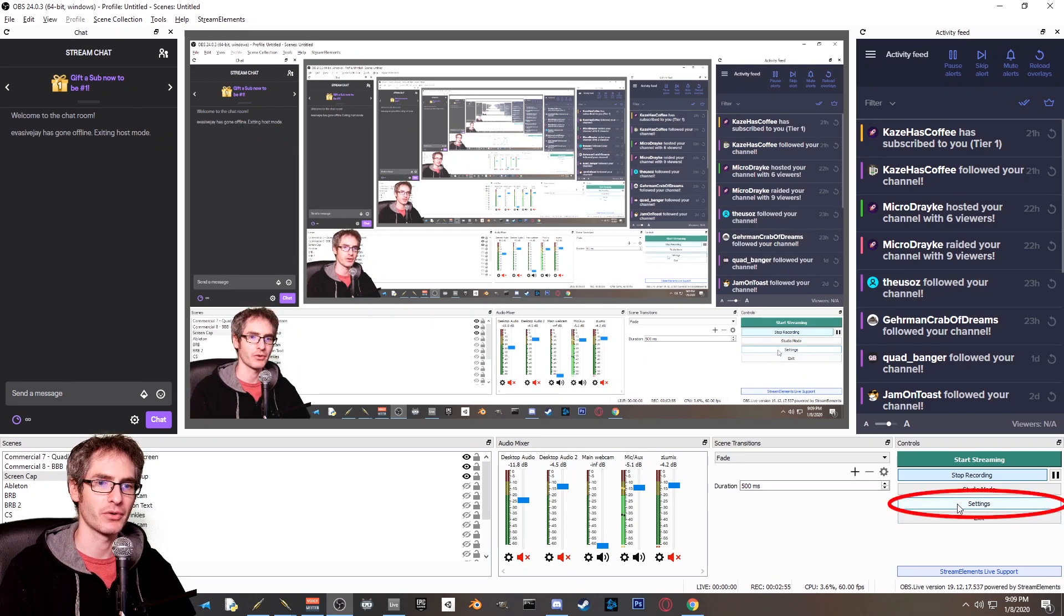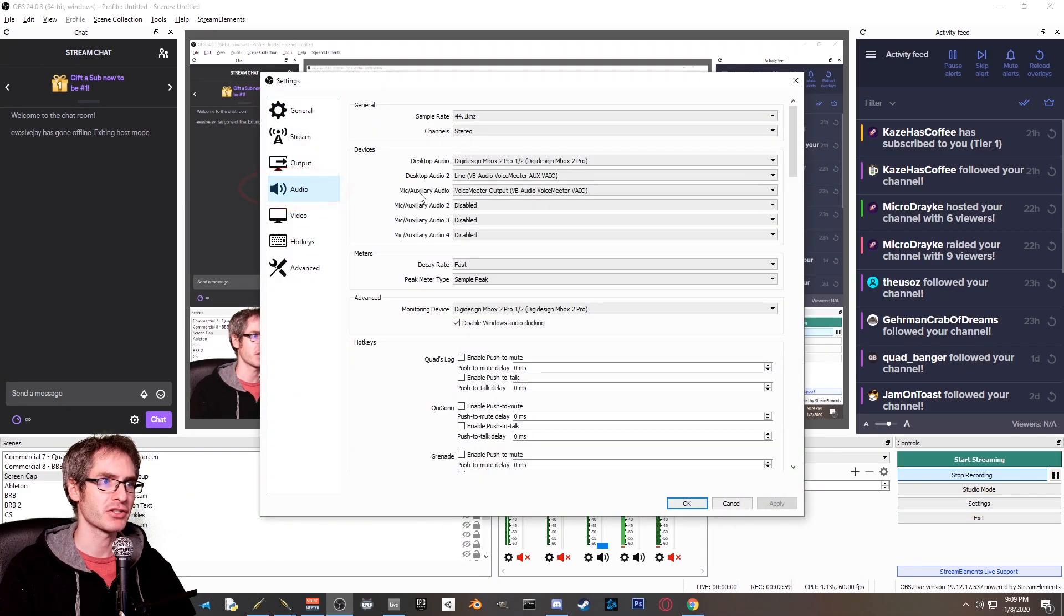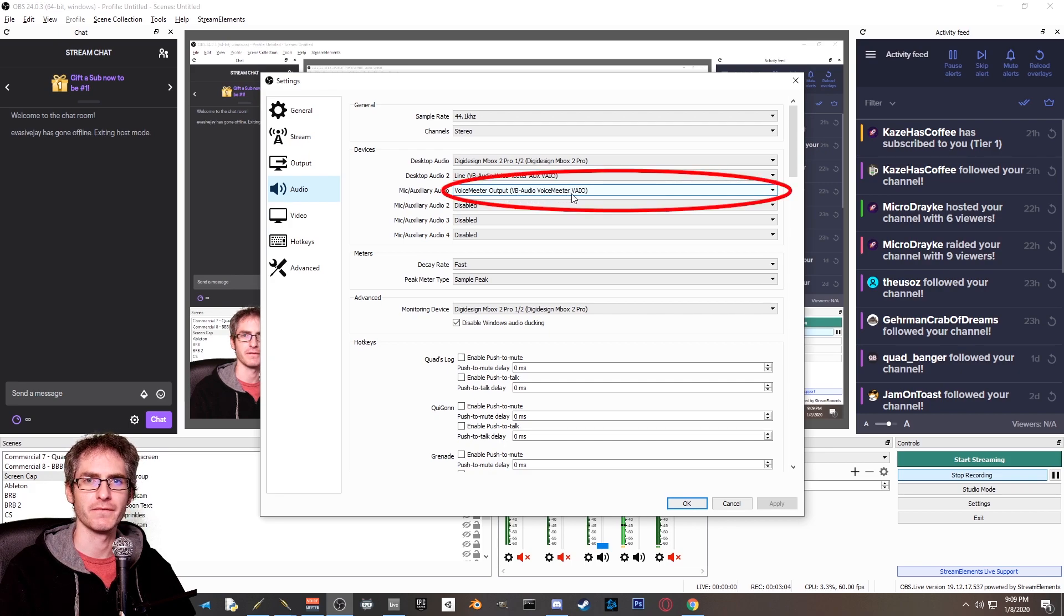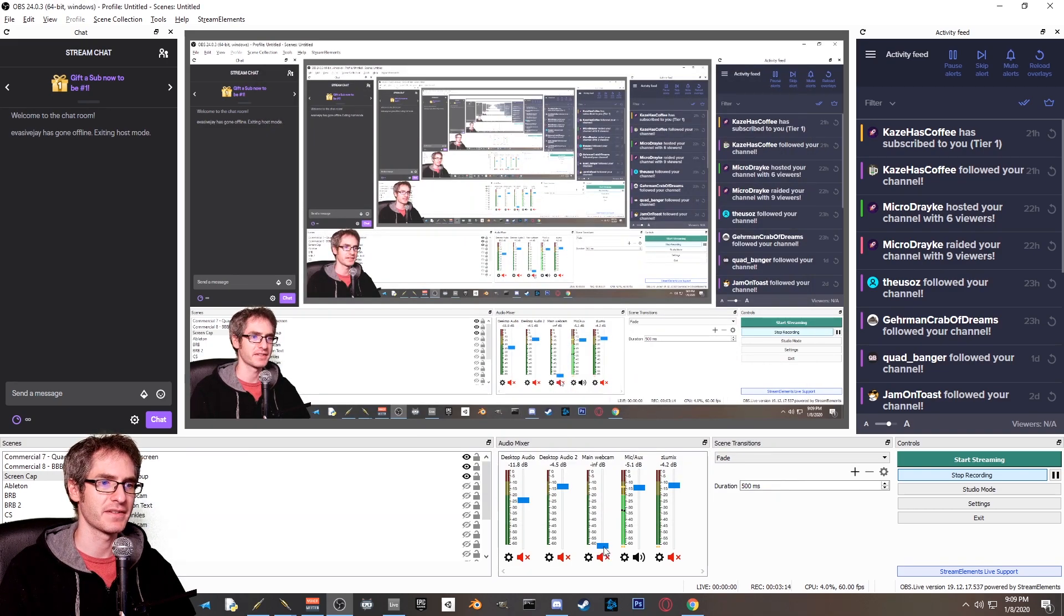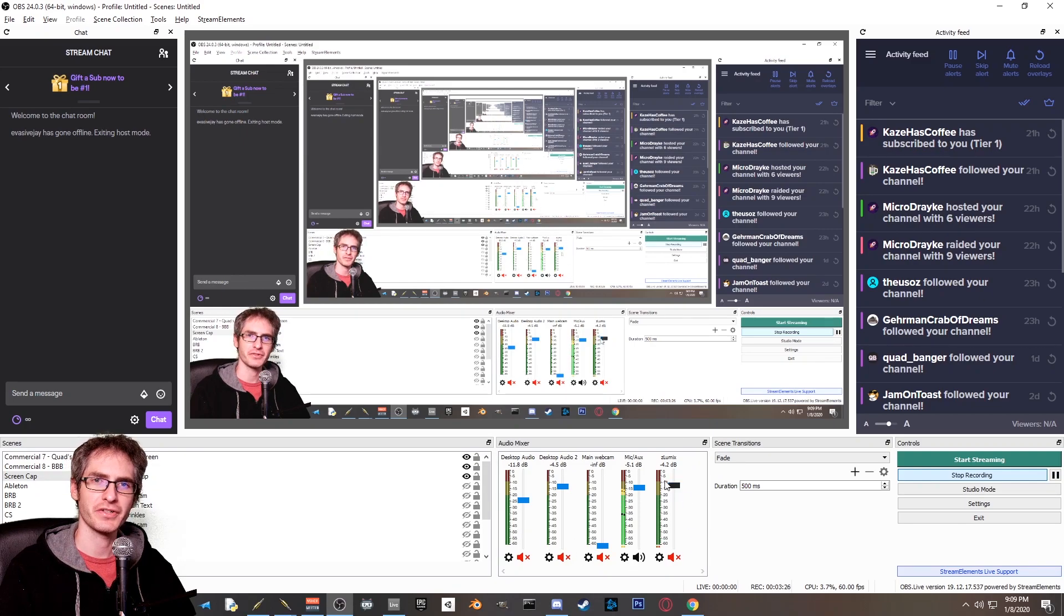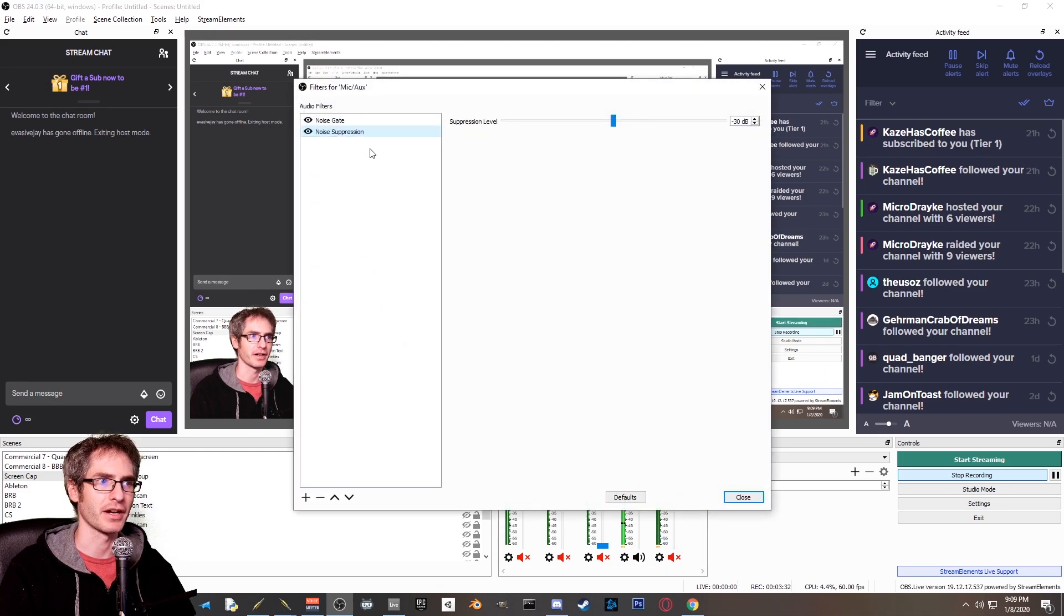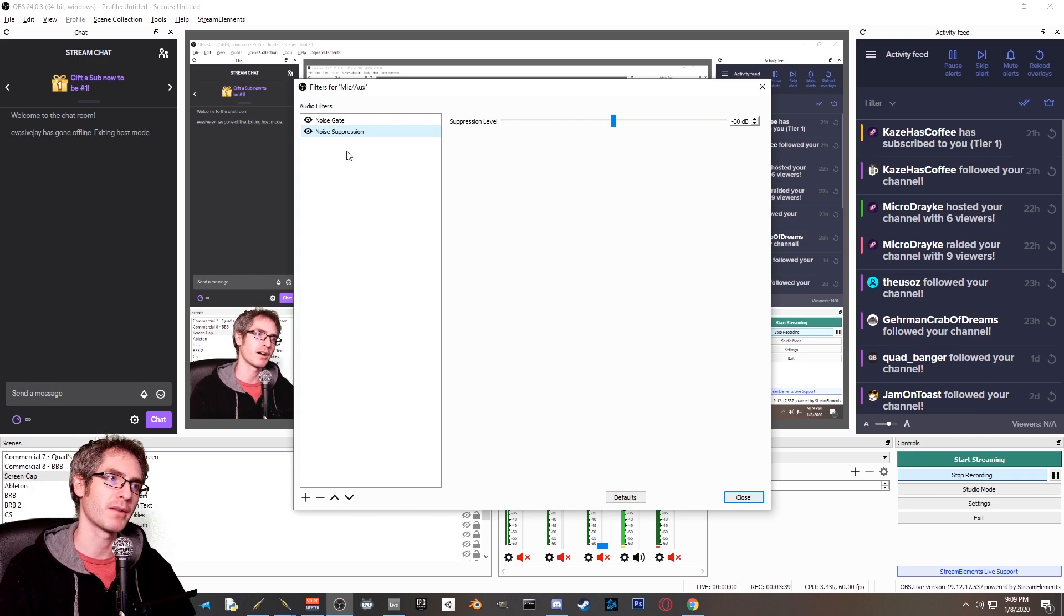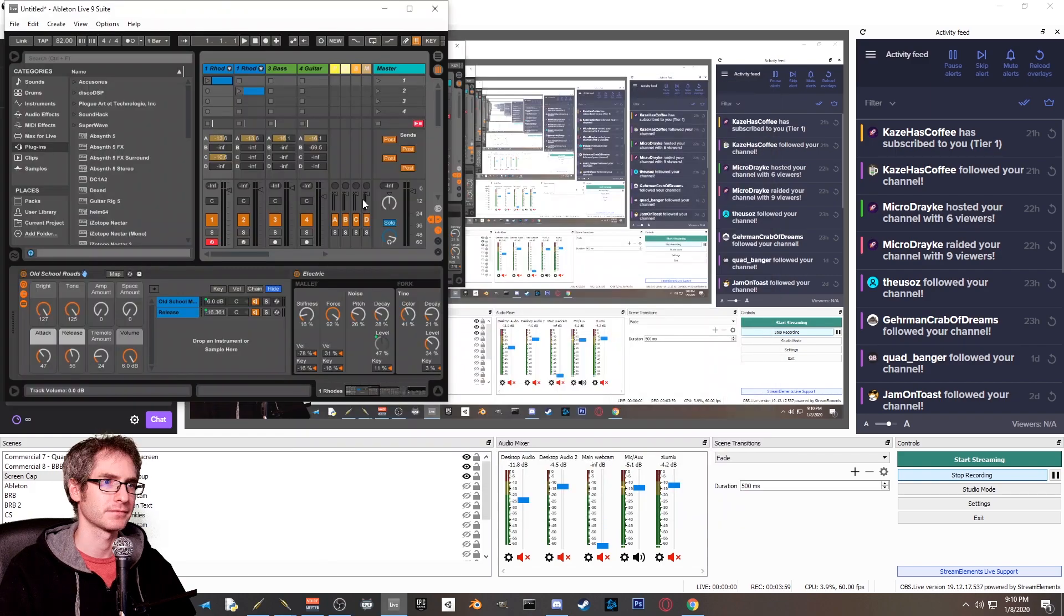What you're going to do is click on audio and make sure that your mic audio is set to voice meter output VB audio voice meter VAIO. You don't want to check this auxiliary one. Now at this point, it's probably a good idea to mute all of your other audio sources because you're not going to need them. You're also going to want to go into the filters of your microphone and make sure that you don't have any audio filters turned on. The reason for this is that when you're outputting music from Ableton Live, you probably don't want a noise gate or noise suppression coloring the signal in any sort of way. If you're doing non-music streams, you probably want to have these turned on.